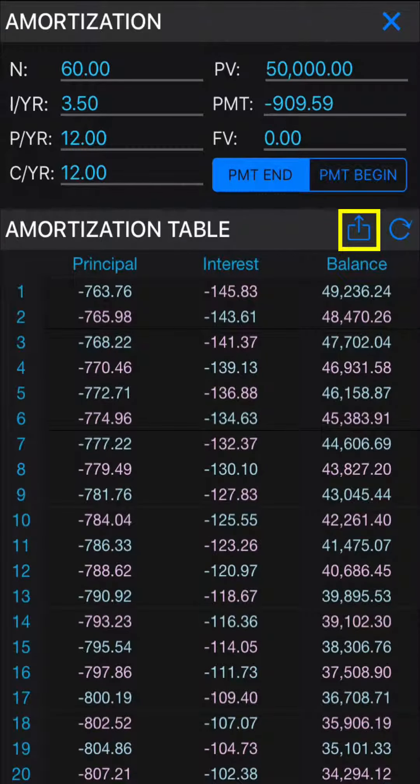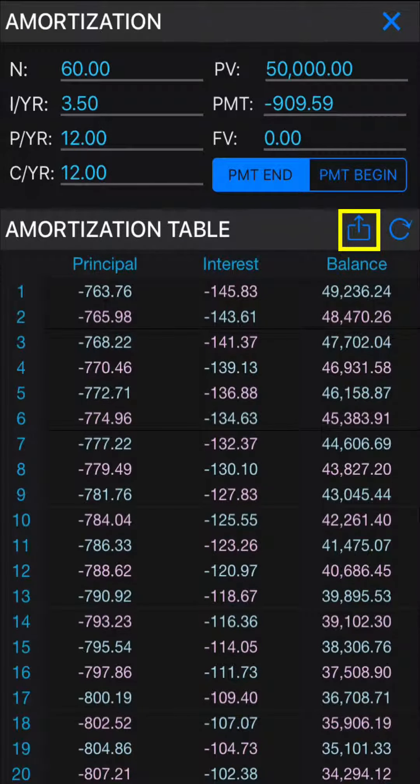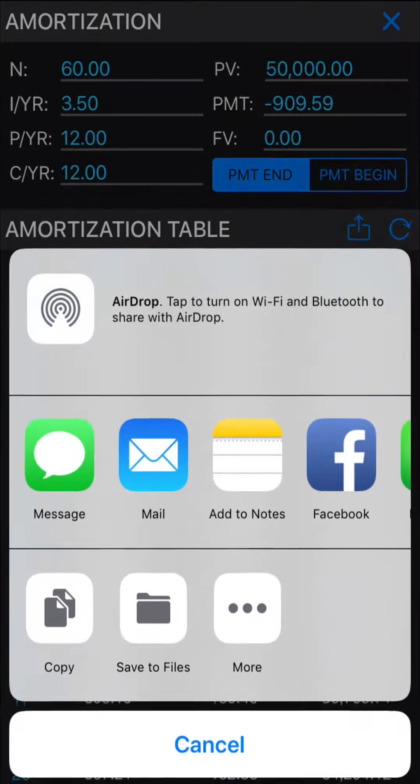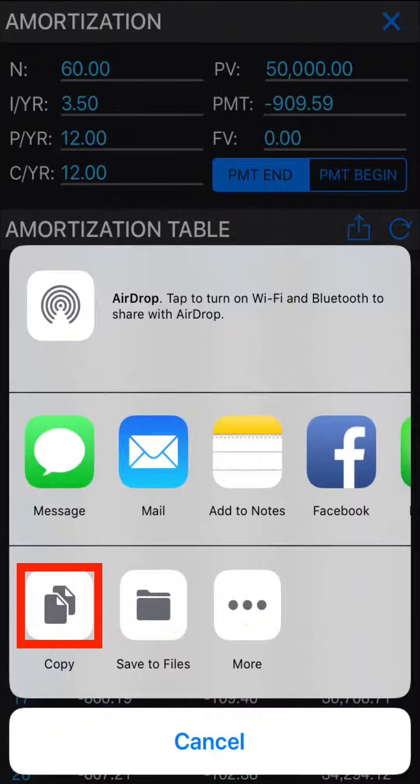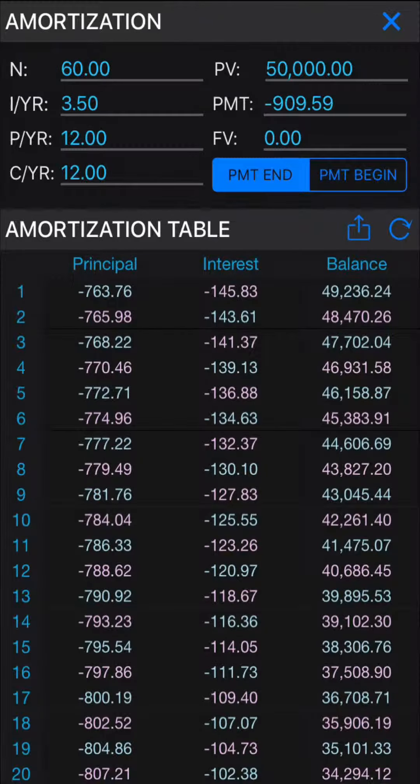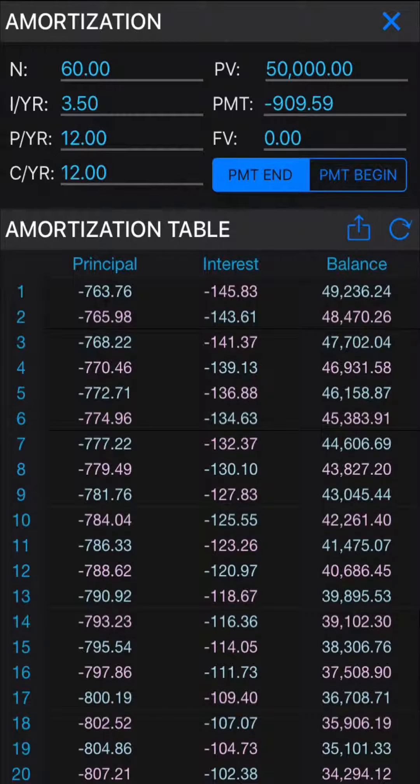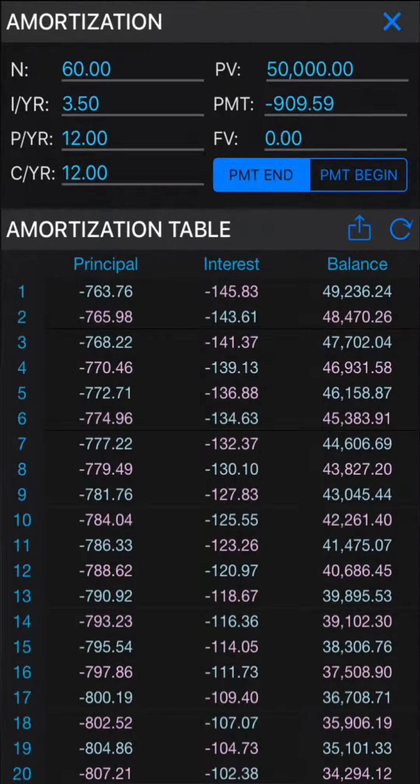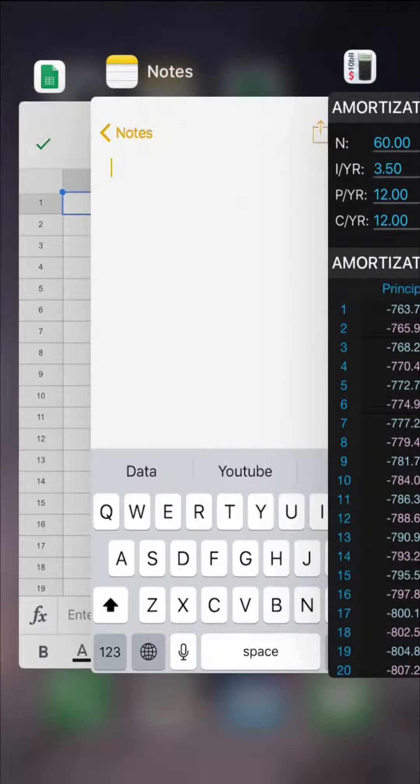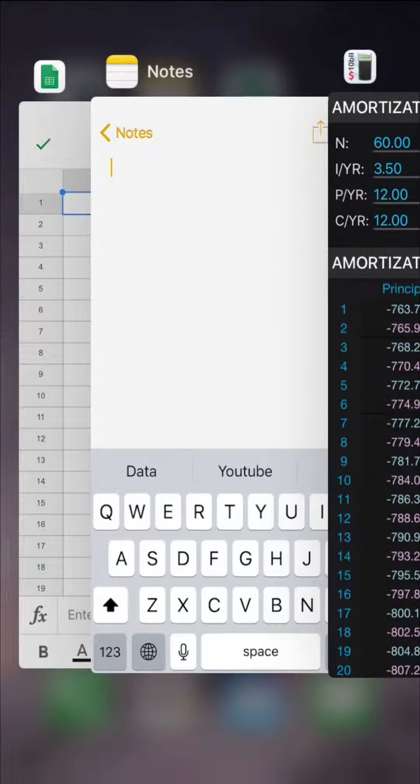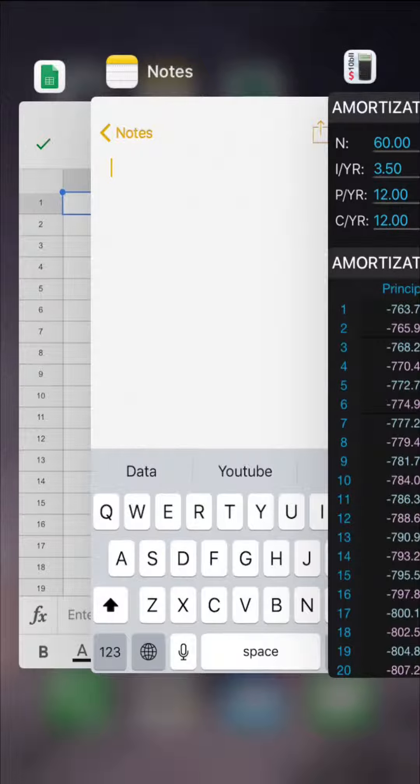There is a share key on every use case section. Please tap share, followed by copy to copy the whole data as plain text. We strongly recommend Google Sheet or iOS note application while working with the data because it is free and popular.